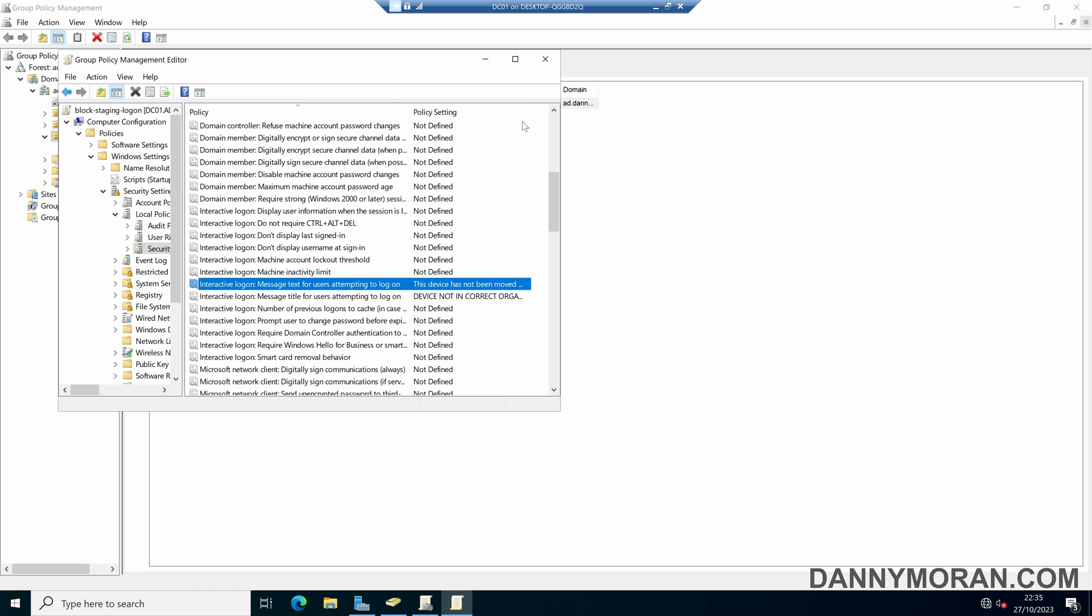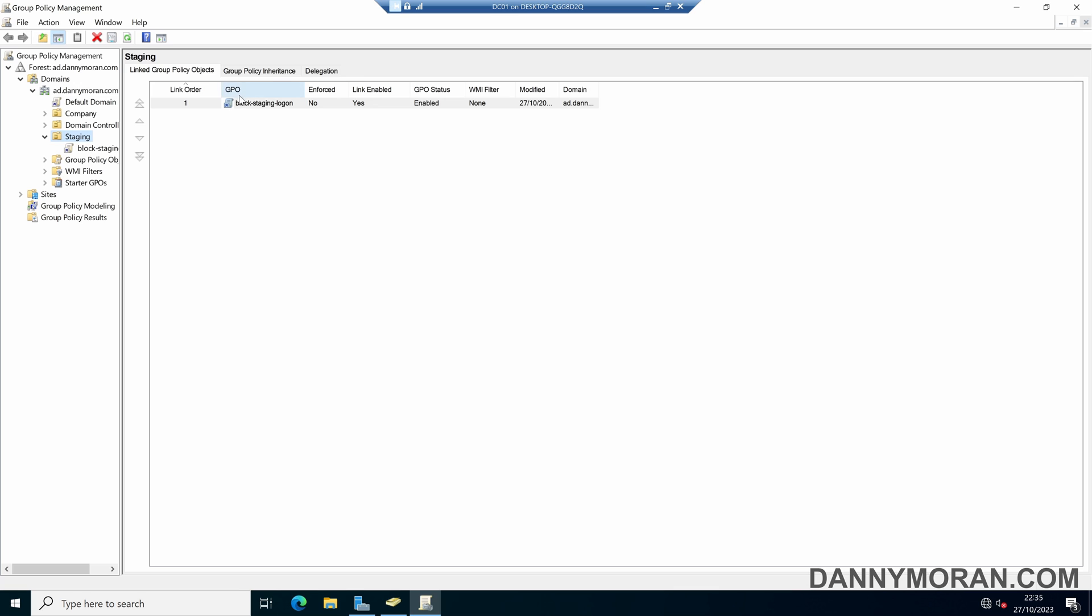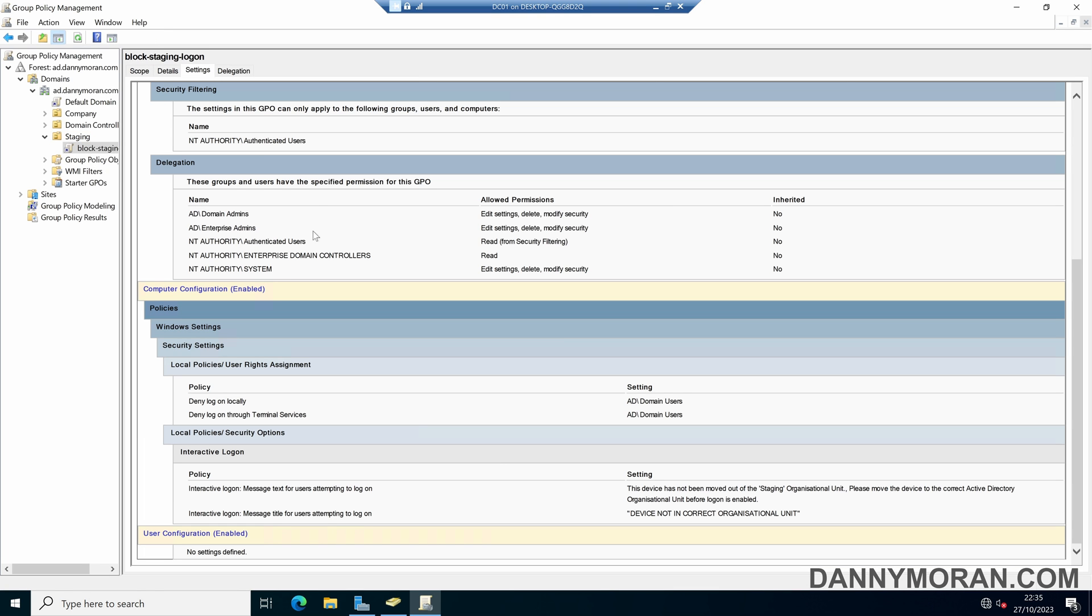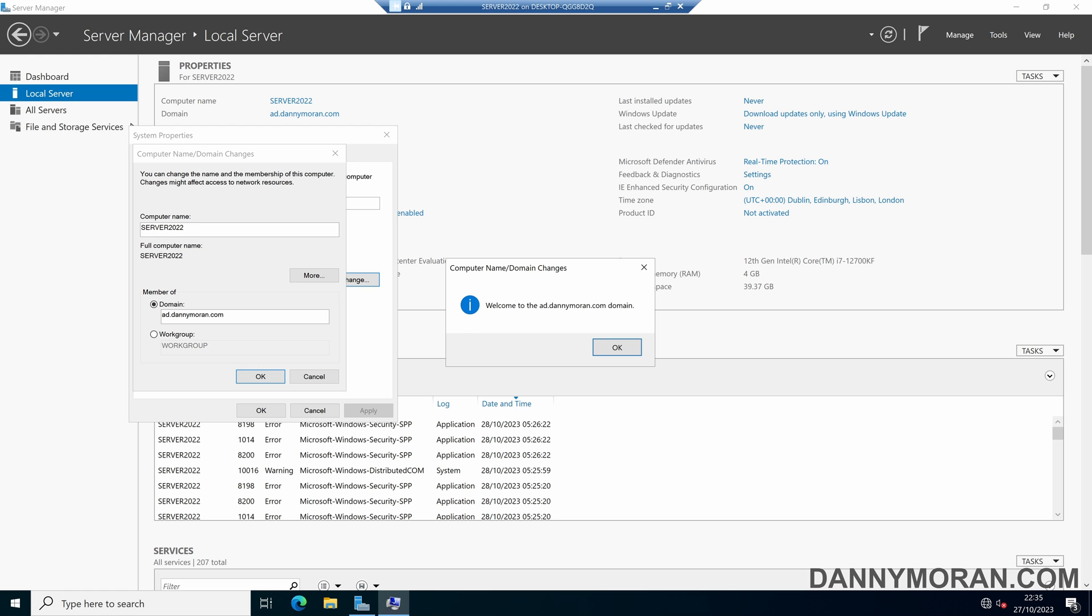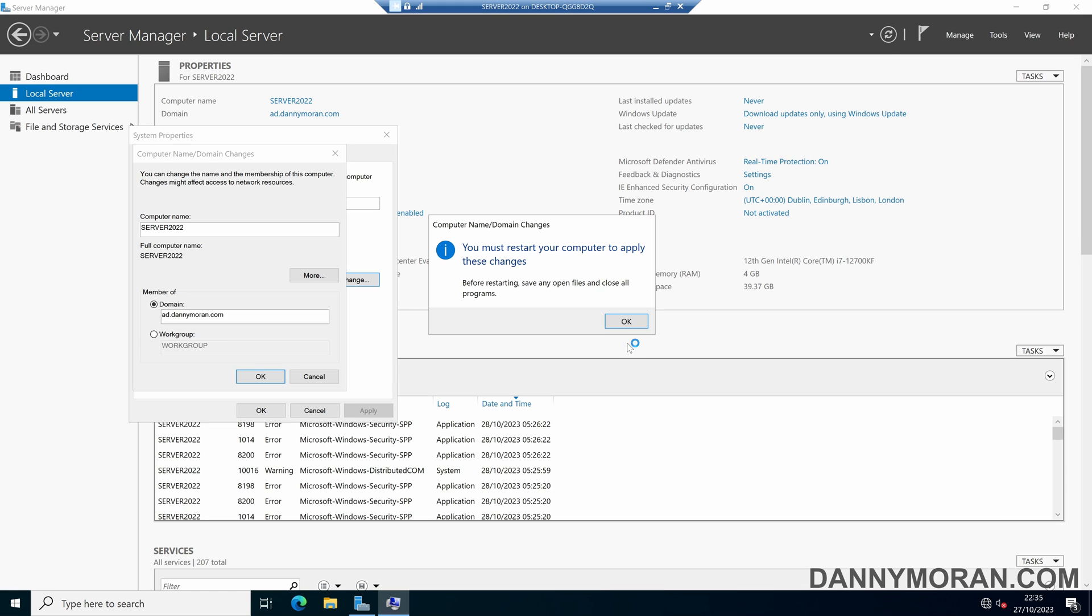So if we apply those, we've now got our GPO, which if we come to the settings, we can see that it will deny log on and it will set an interactive message. So if we come back to our device, which has just been added to the domain, and then give this a reboot, we should see those policies be applied.